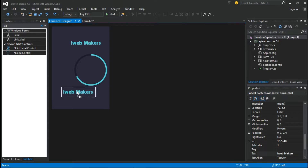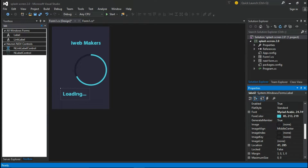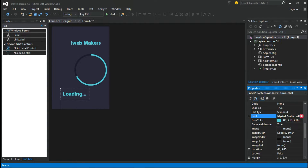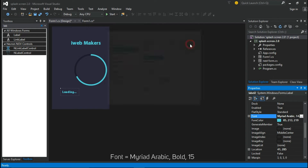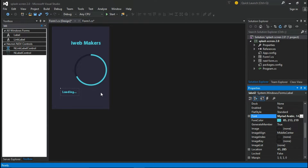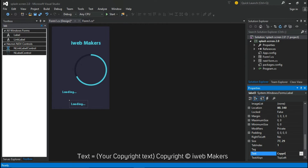Drag the label by pressing the Control button to make a copy and change some properties. You can add some copyright text here.